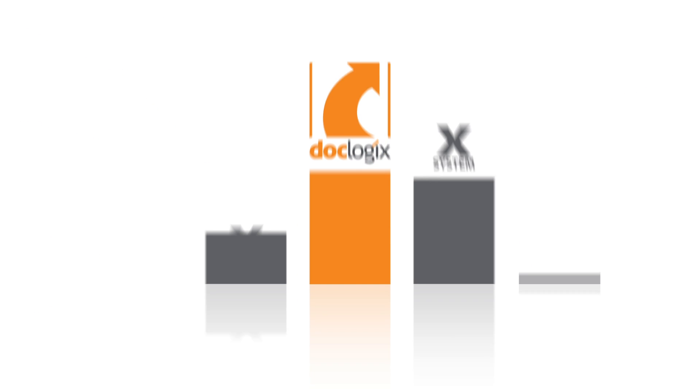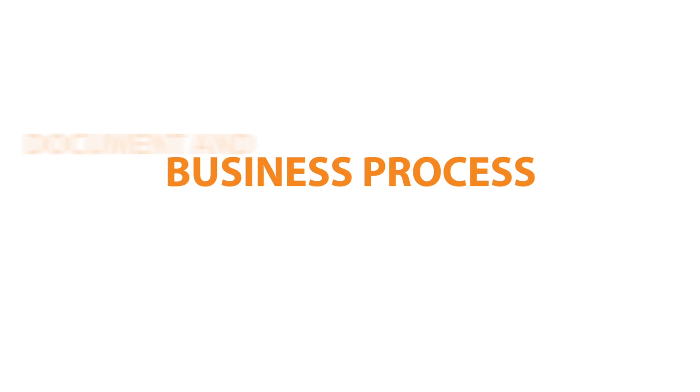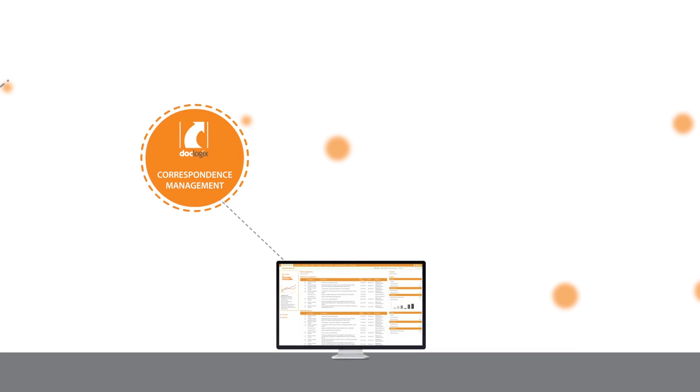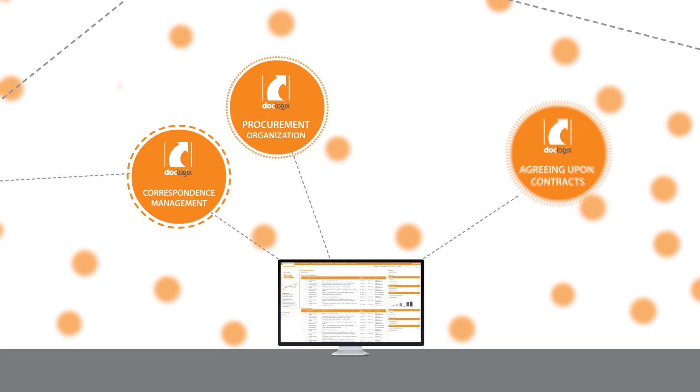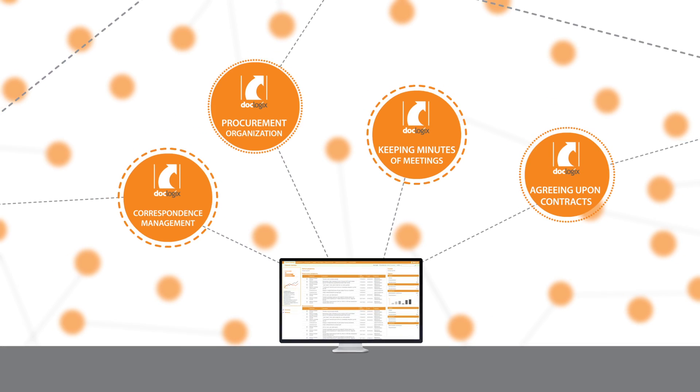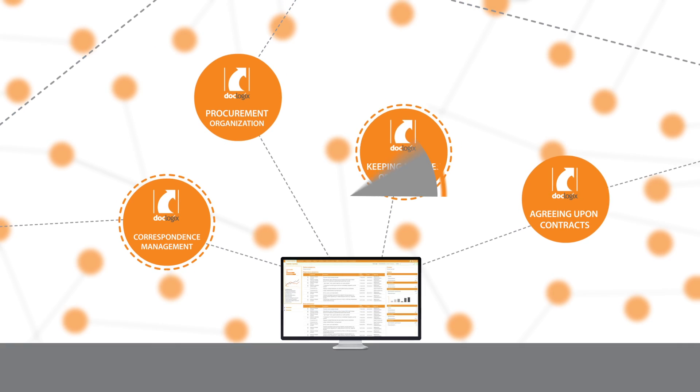DocLogix is a top document and process management system. It helps manage basic office processes, organize procurements, create and finalize contracts, and compile meeting minutes, as well as automate many other tasks.